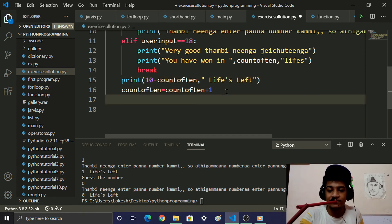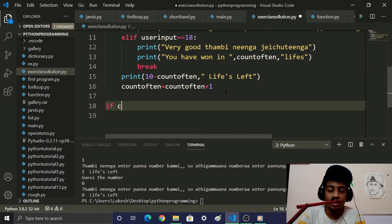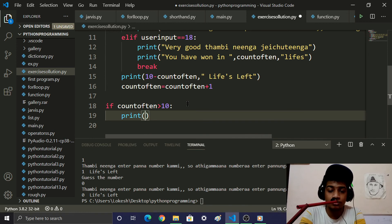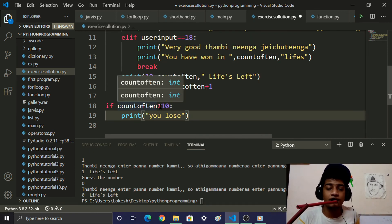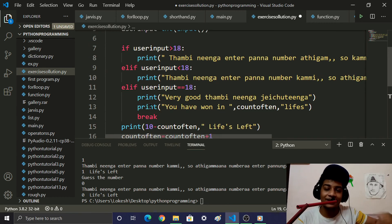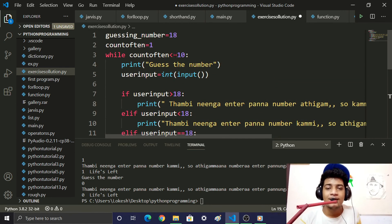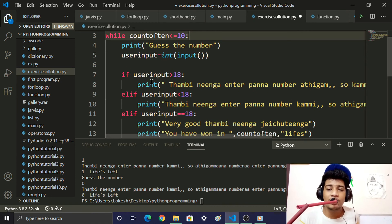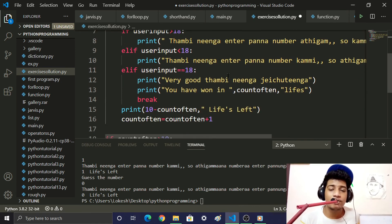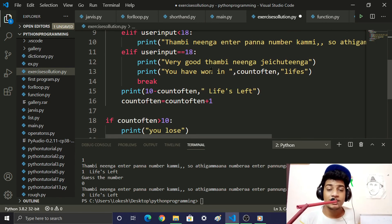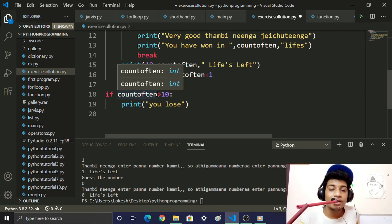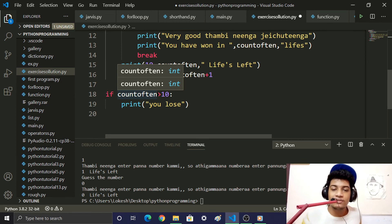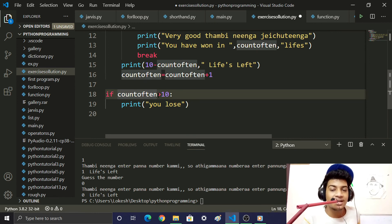In the while loop, we add an if statement: if count_of_10 is greater than 10, print 'You will lose.' When count_of_10 becomes 11, the game is over and we print the lose message.